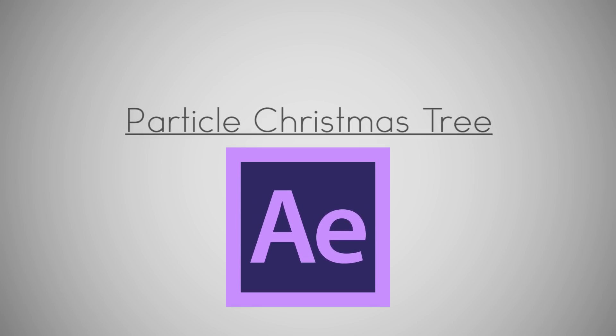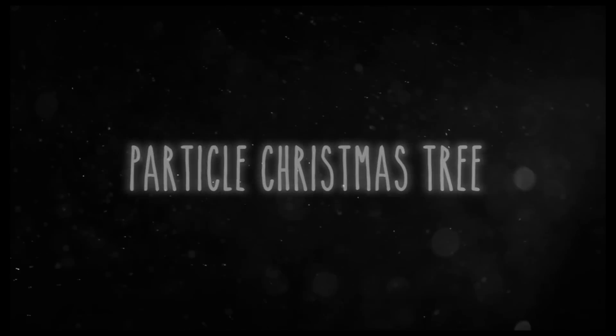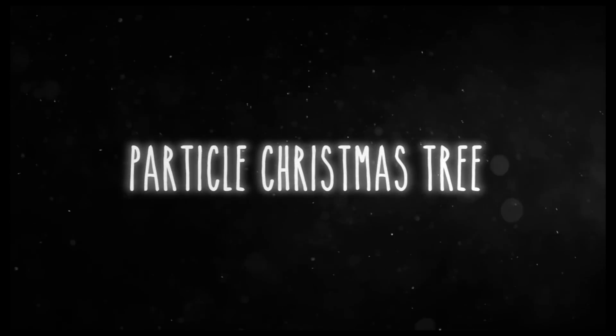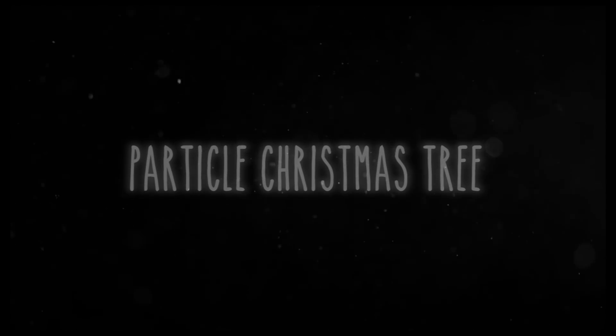Hello and welcome to this tutorial on how to make a particle Christmas tree in After Effects. Earlier in the week I uploaded a video to my channel wishing you all a very Merry Christmas, and today I'll be showing you how to make the Christmas tree I used in it.